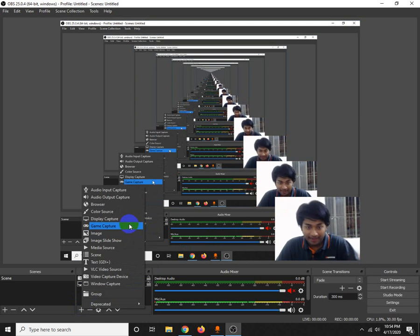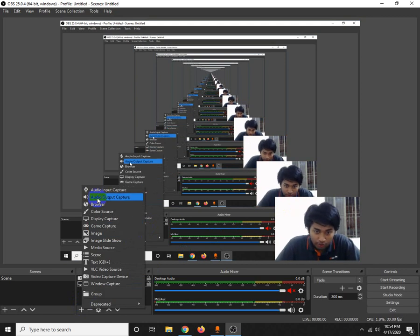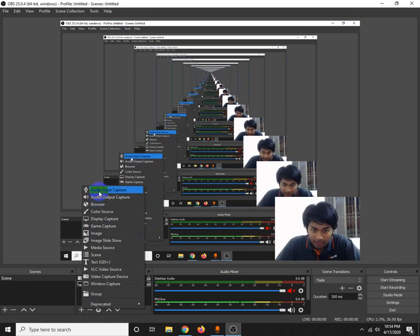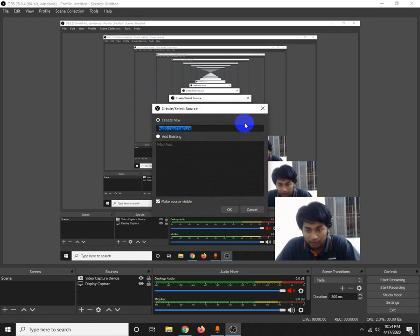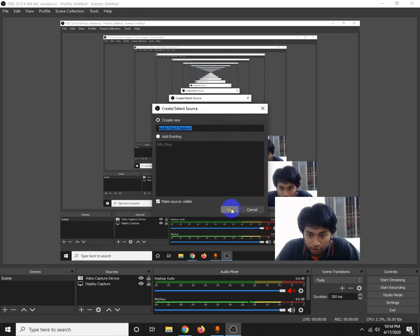I'll set the external mic as the audio input. You can select your audio input in the settings.